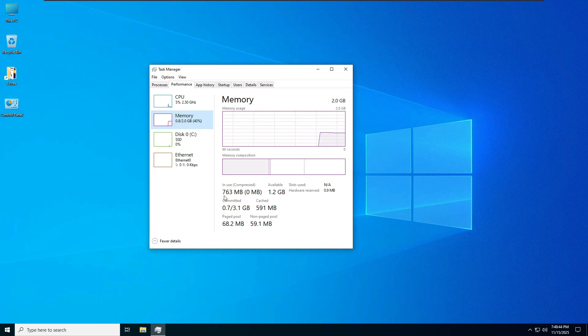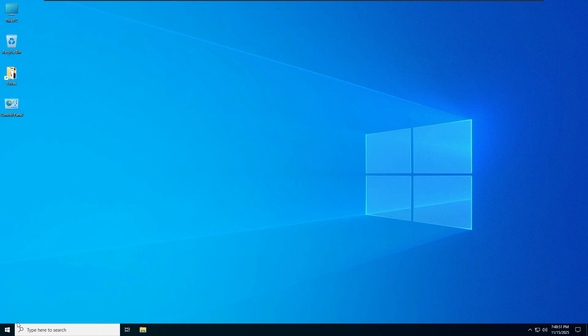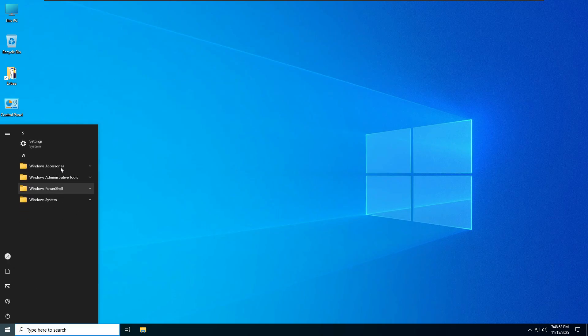Let me show you some more. Here is the context menu and here is the start menu. Now let me show you the pre-installed apps.